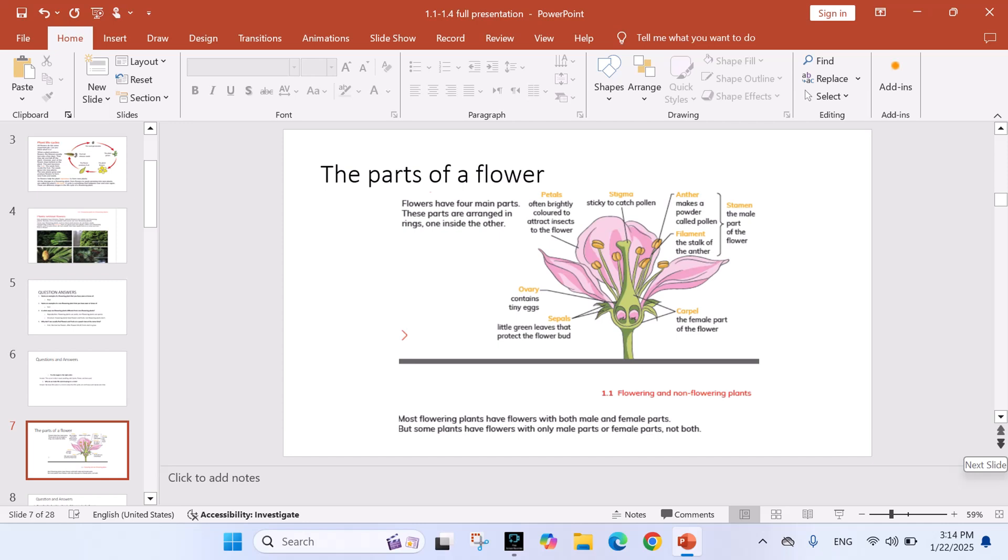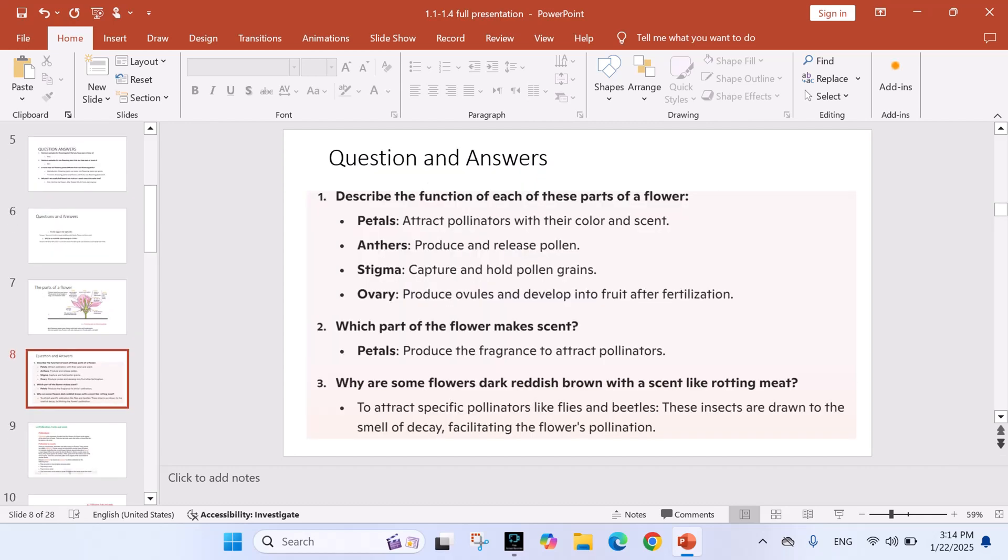Stamen, the male part of the flower. Carpel, the female part of the flower. Sepals, little green leaves that protect the flower bud. Ovary contains tiny eggs.